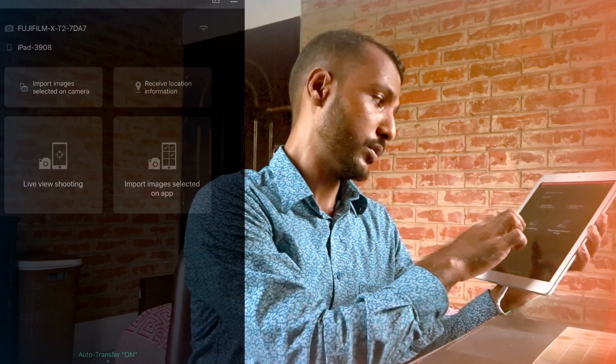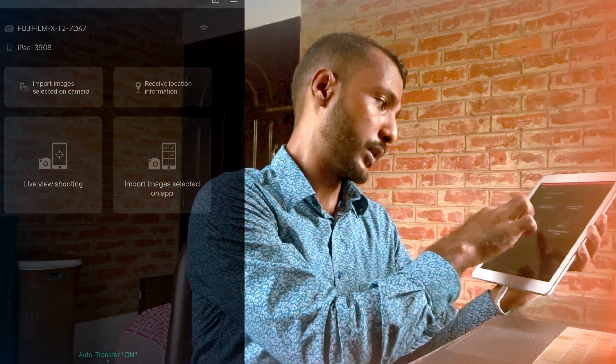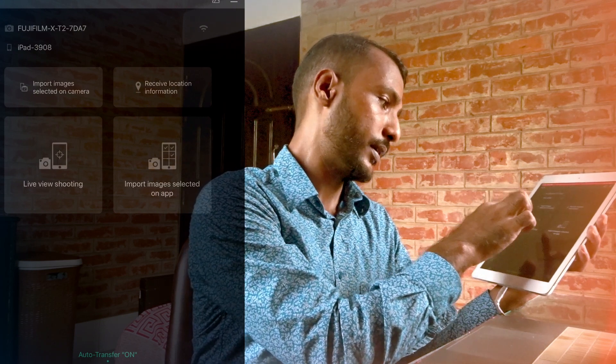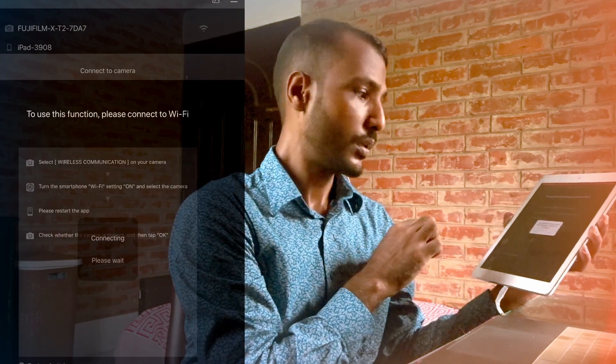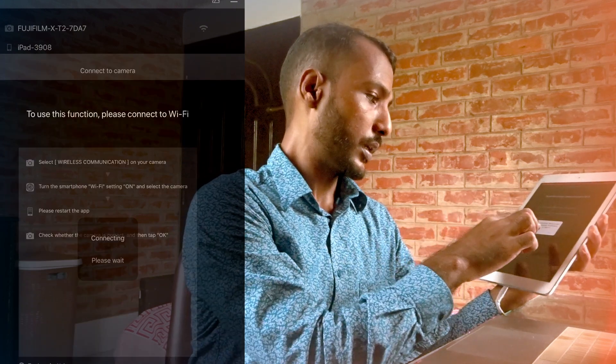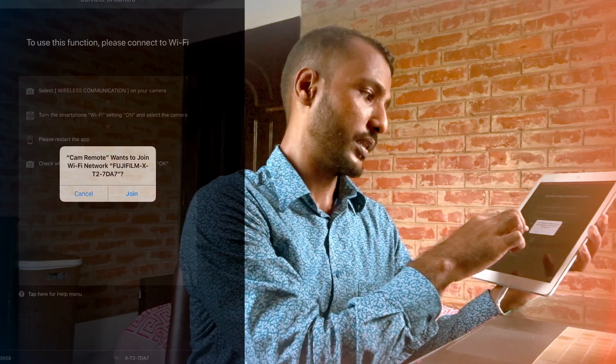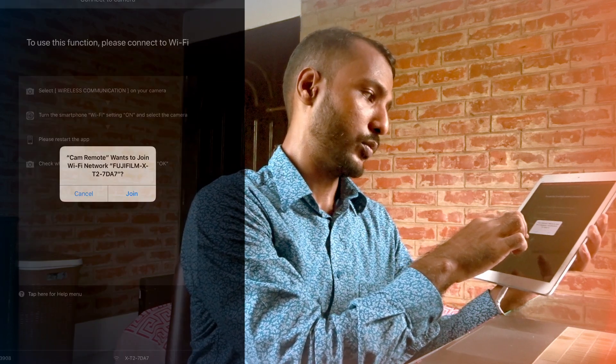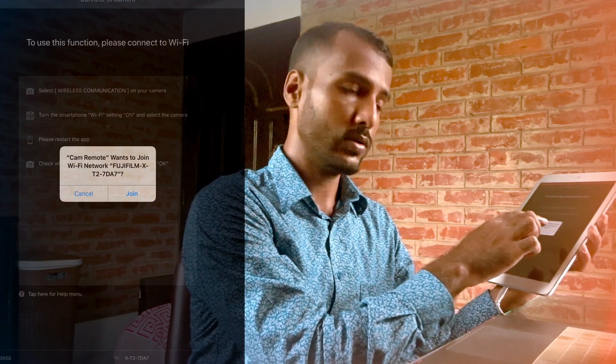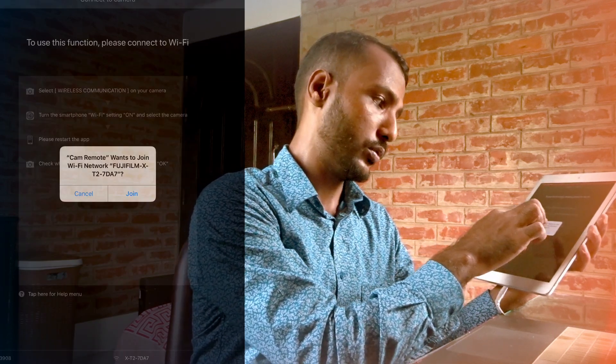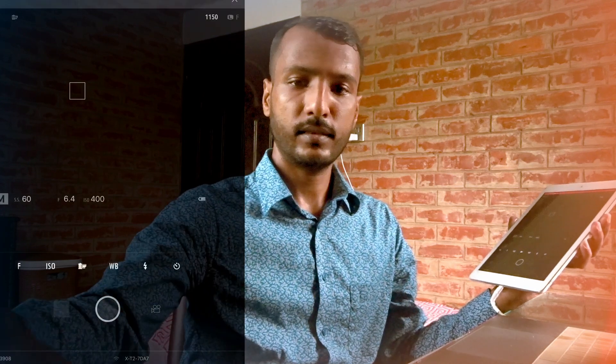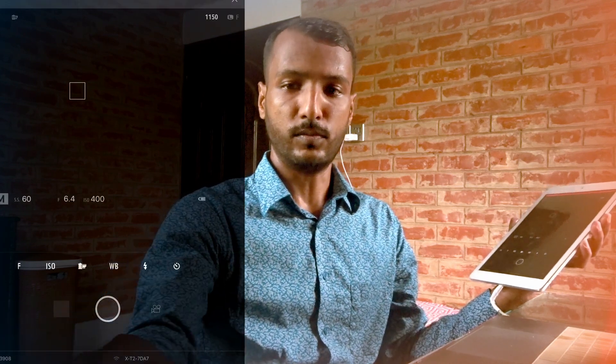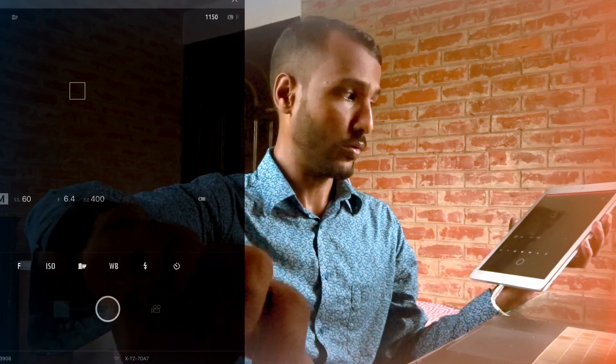Now I'm going to show you how to use live view shooting. So just press on live view shooting and it's asking again whether we want to join or not. We hit on join. Now we are connected, so I'm just turning on.